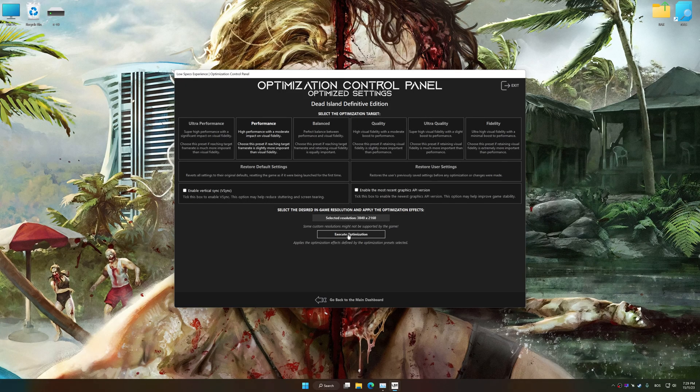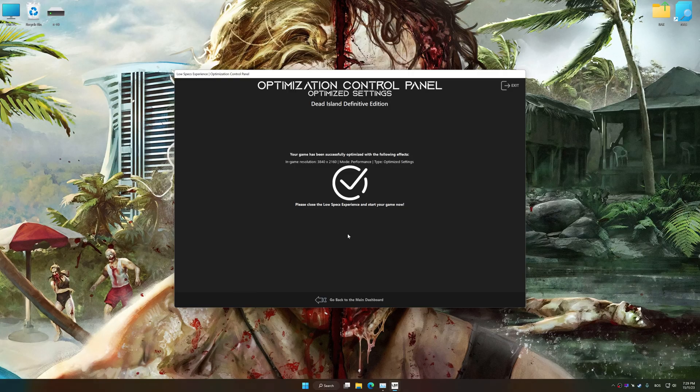And now, to apply the optimization, press the execute optimization button and then start your game.